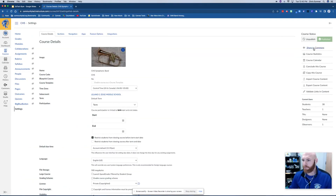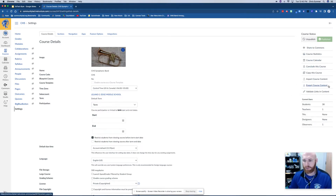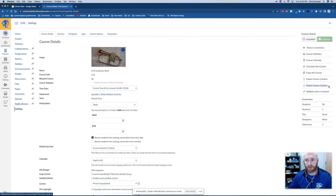Over here on the right side is where we have some options. This button right here is what you're going to use if you have content in one of your courses that you would like to reuse for next year. You can follow those prompts to save some of that stuff so you can transfer it later on.